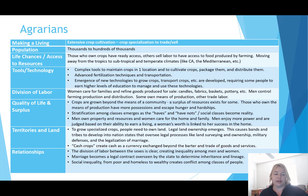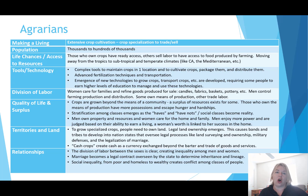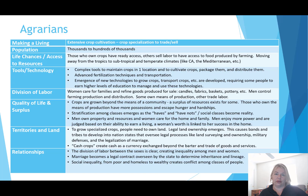To grow specialized crops, people need to own a lot of land, and legal land ownership emerges. This causes bands and tribes to develop into nation states. Some horticultural and pastoral groups, as they figure out how to capitalize on both animal husbandry and crop growing, become agrarians and develop nation states. These nation states oversee legal processes like land surveying and ownership, military defenses to protect their food surplus, legalization of marriage to determine inheritance, and management of cheap labor to keep growing more crops.